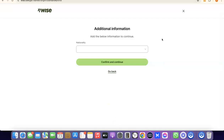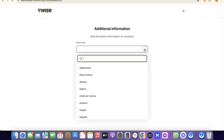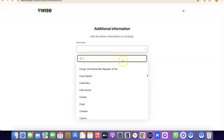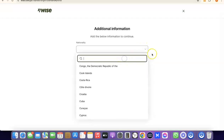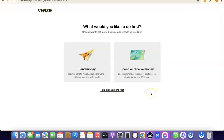The next step is to choose your nationality — the country where you were born. Click on the dropdown menu, search for your country, select it, and proceed. We've now successfully created our Wise account. It asks what you'd like to do first: send money or receive money.